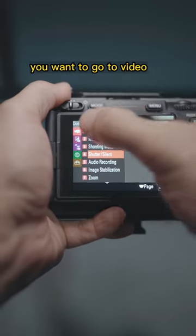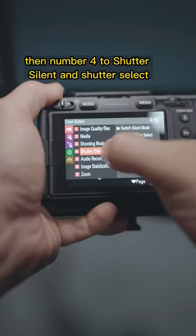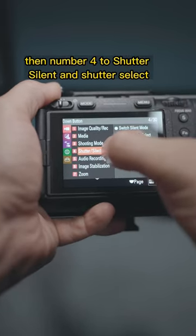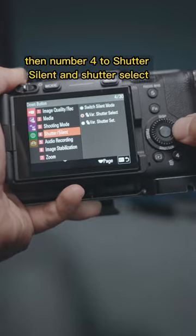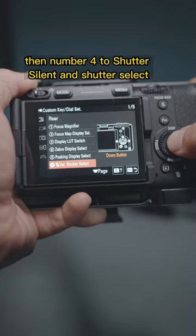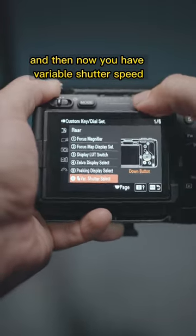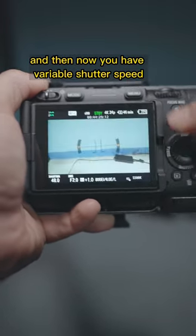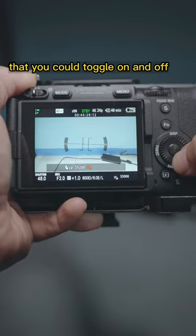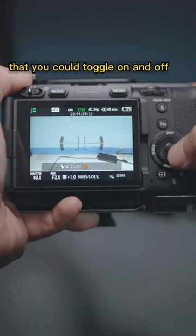On your number six button, go to Video, then number four — Shutter Silent — then Shutter Select. Now you have variable shutter speed that you can toggle on and off.